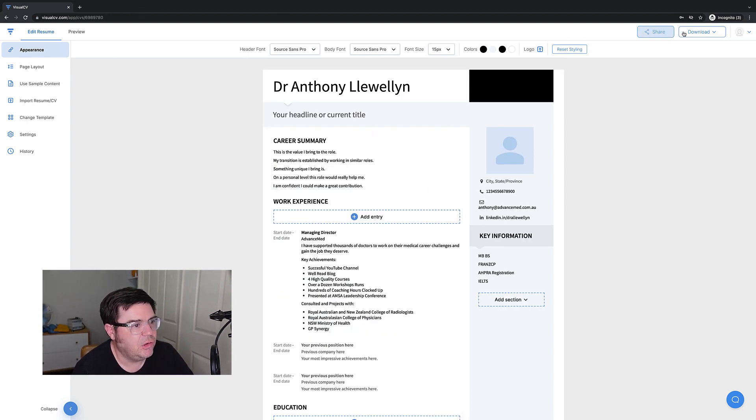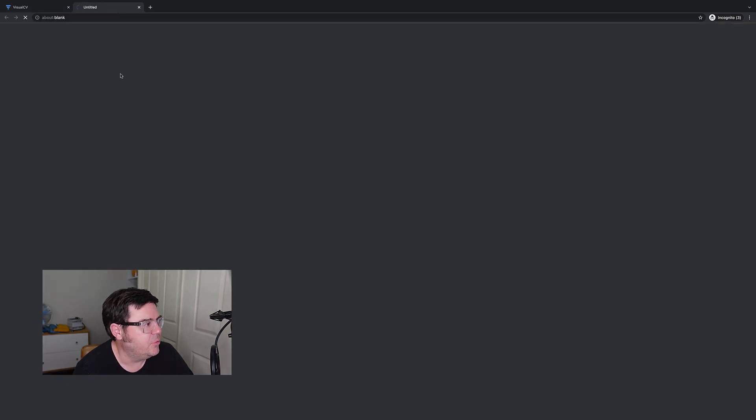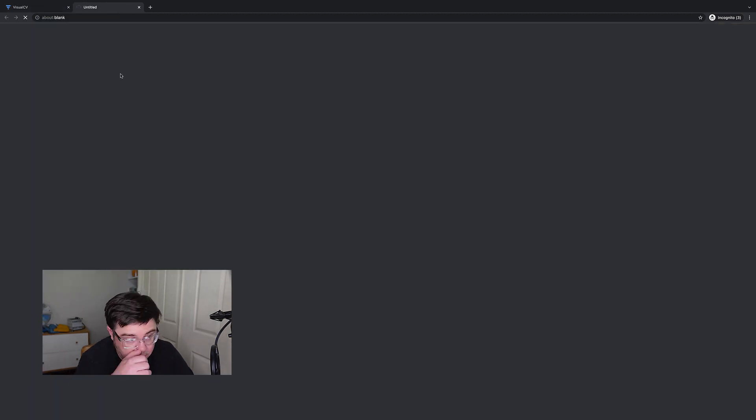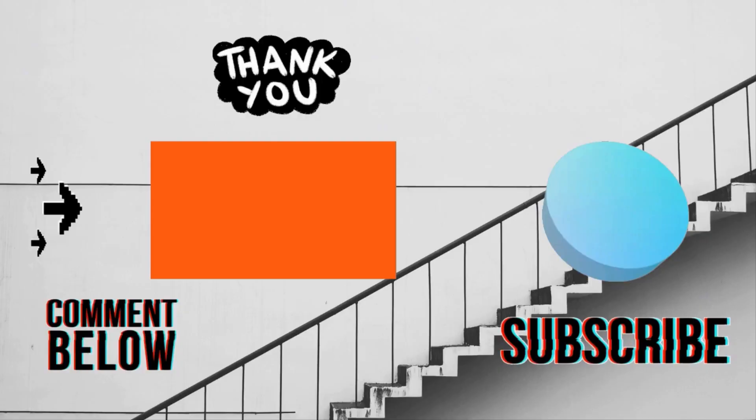And again, we can check what that looks like in a printable form by just clicking on that download PDF. And there we are. We're on our way.